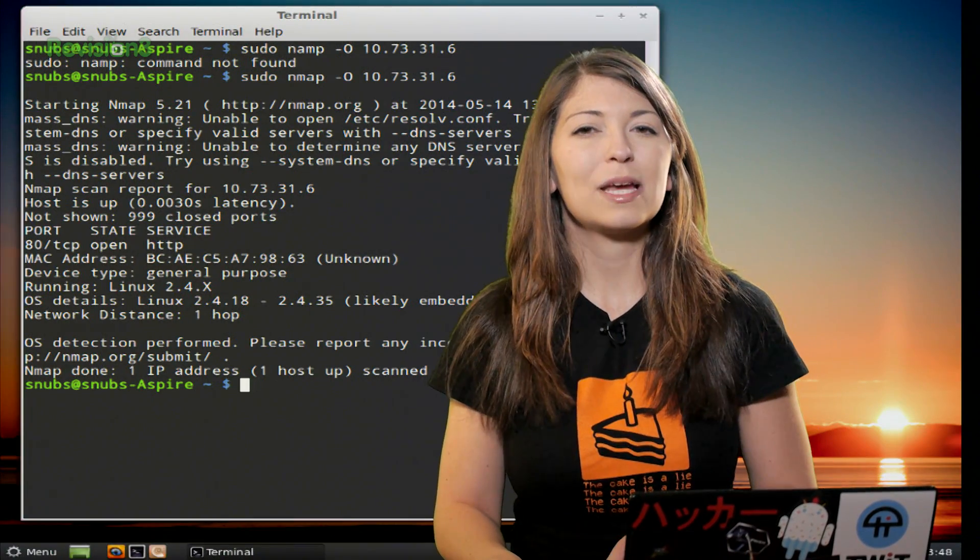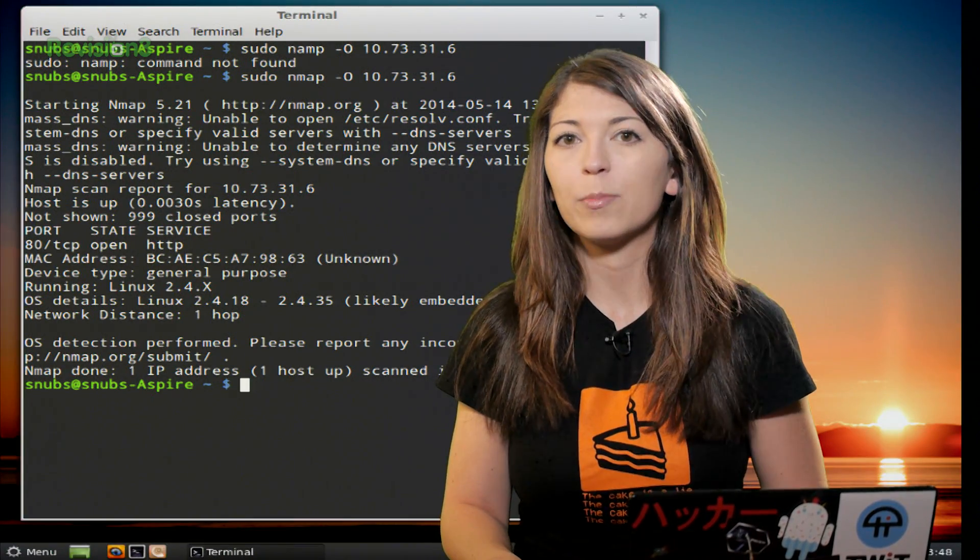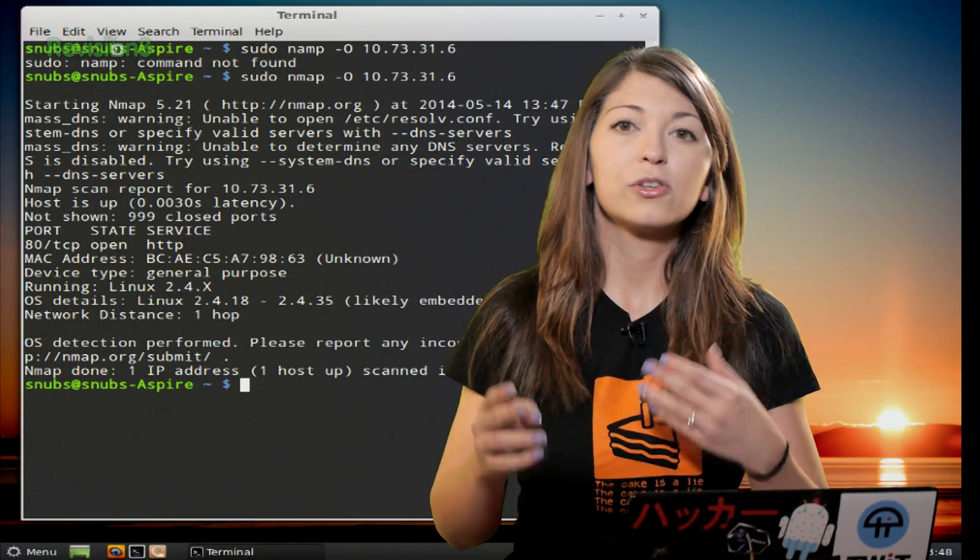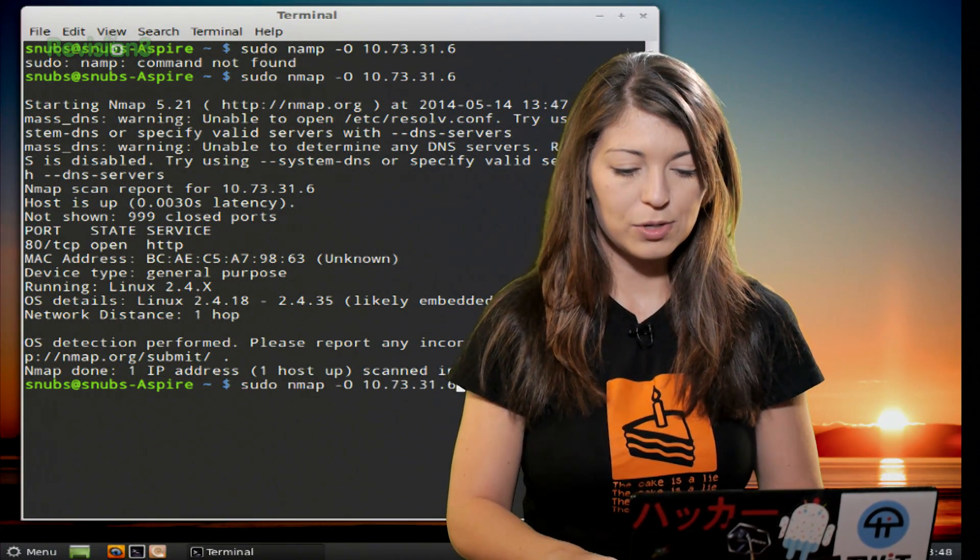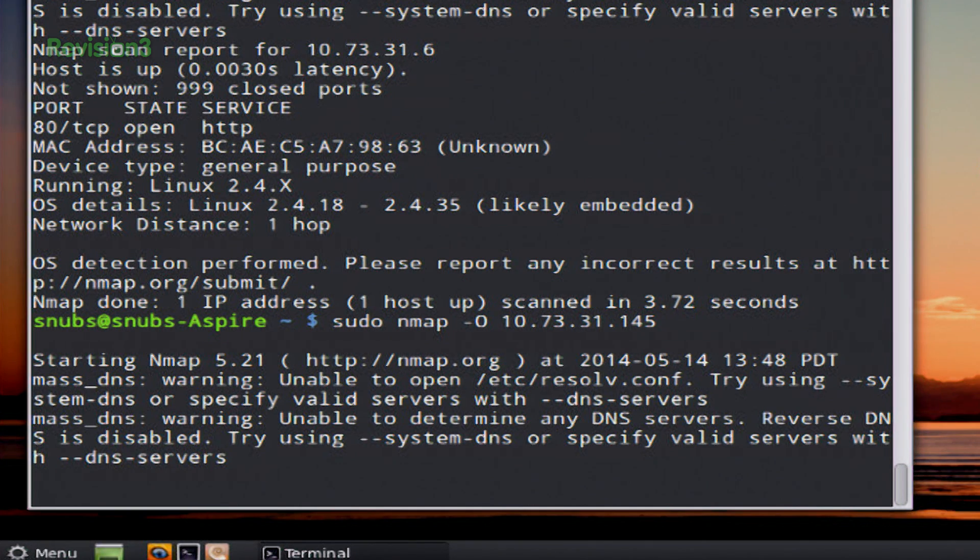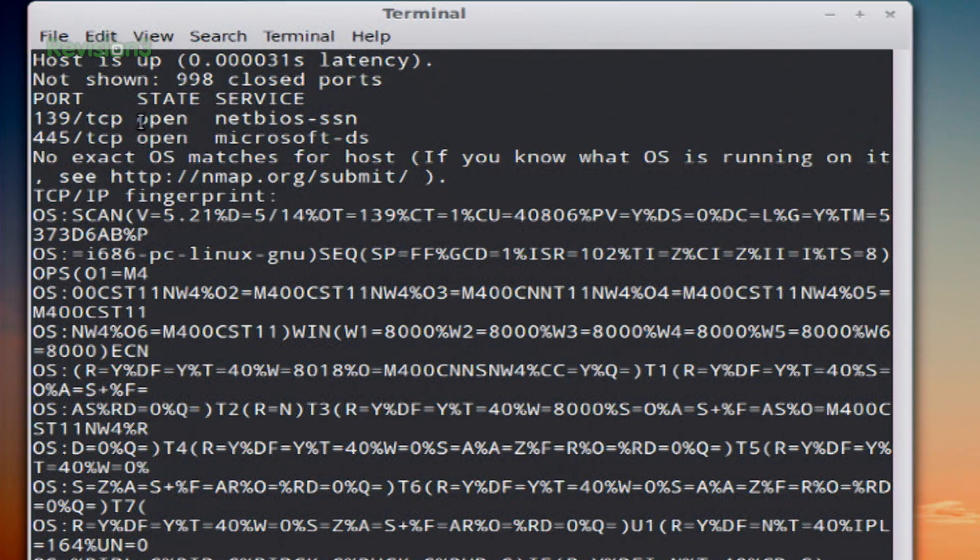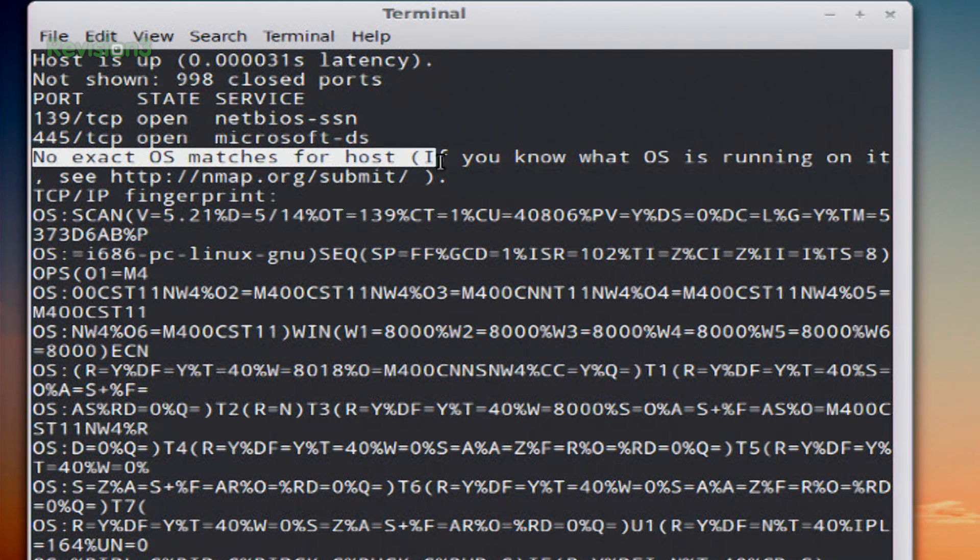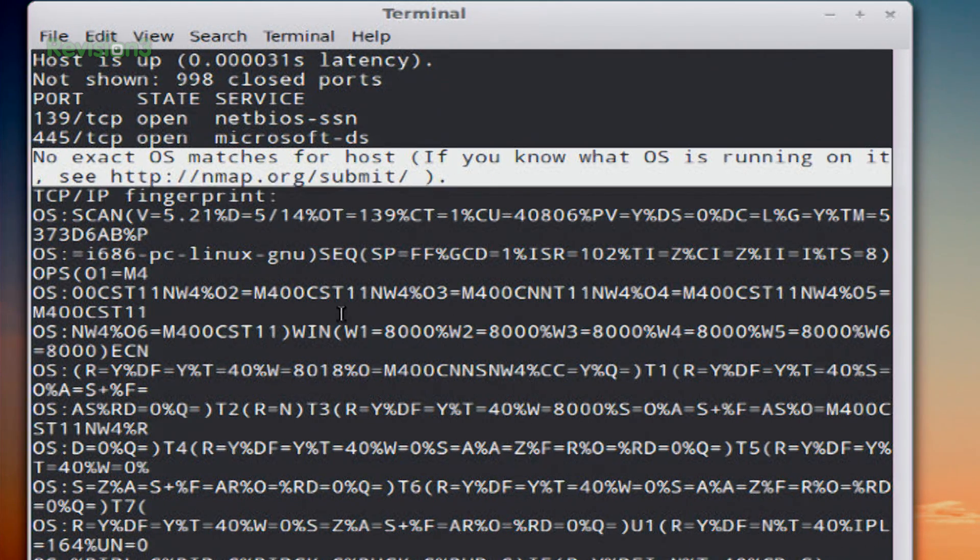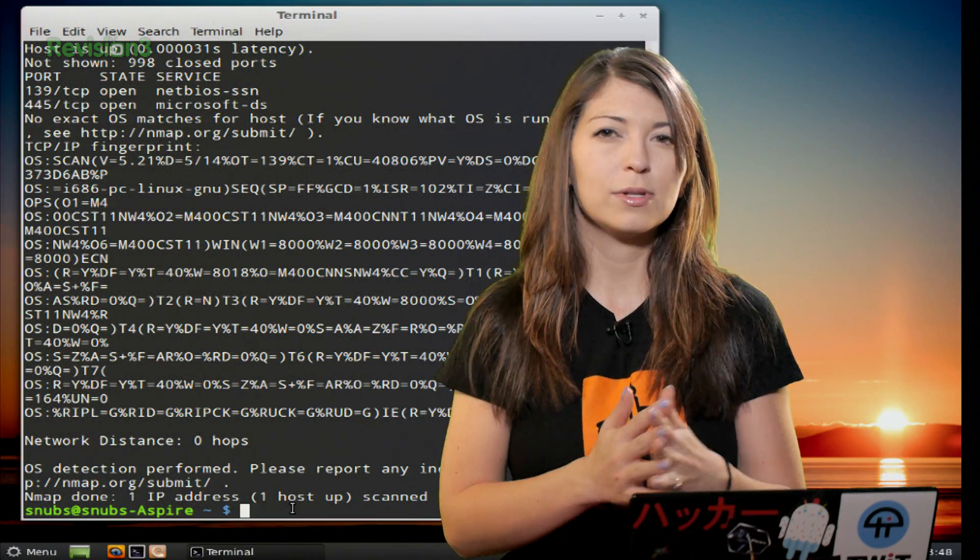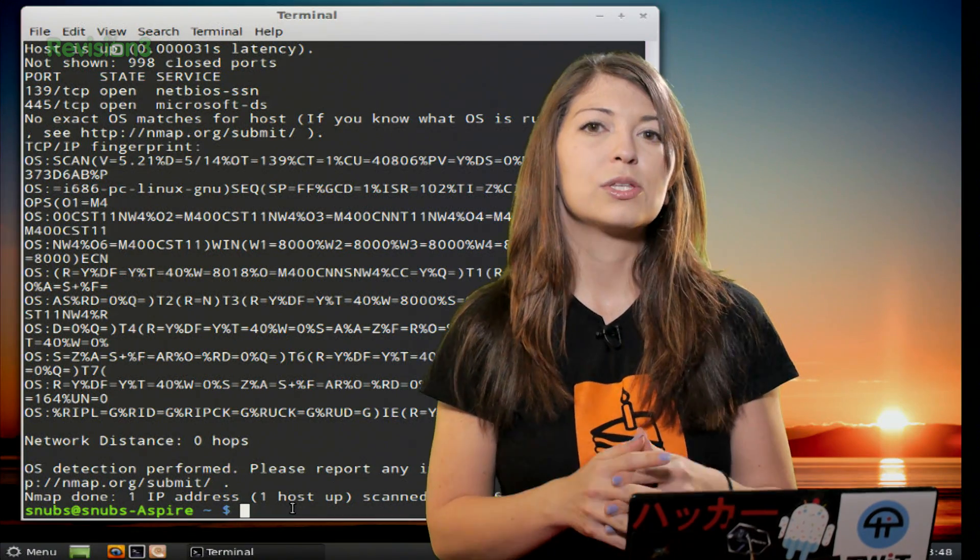Now sometimes Nmap isn't able to determine what operating system the target is using. So for my usual example, where I use .145, and I run the same command. You'll see up at the top, it says no exact operating system match for host. If you know what operating system is running on it, go to Nmap.org slash submit.